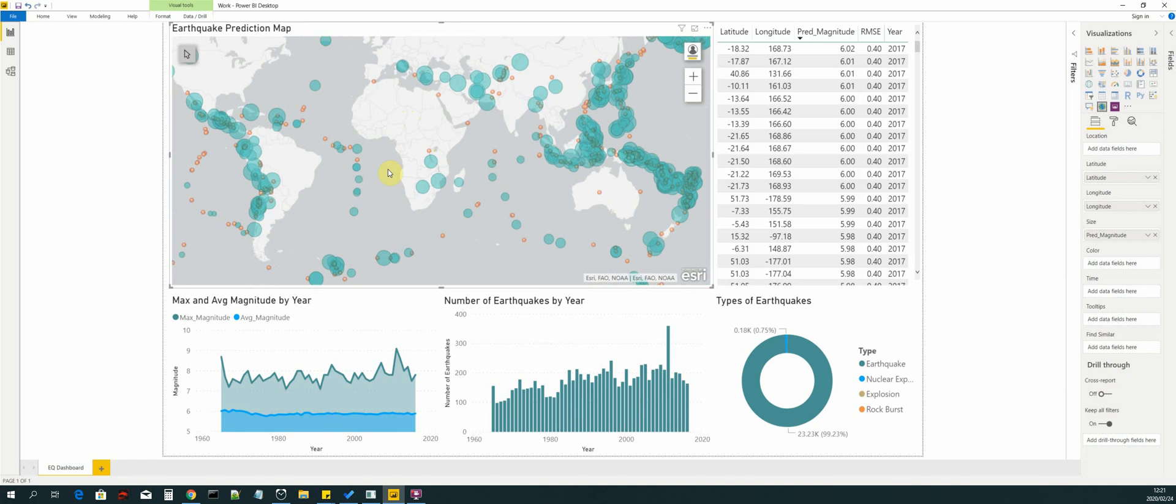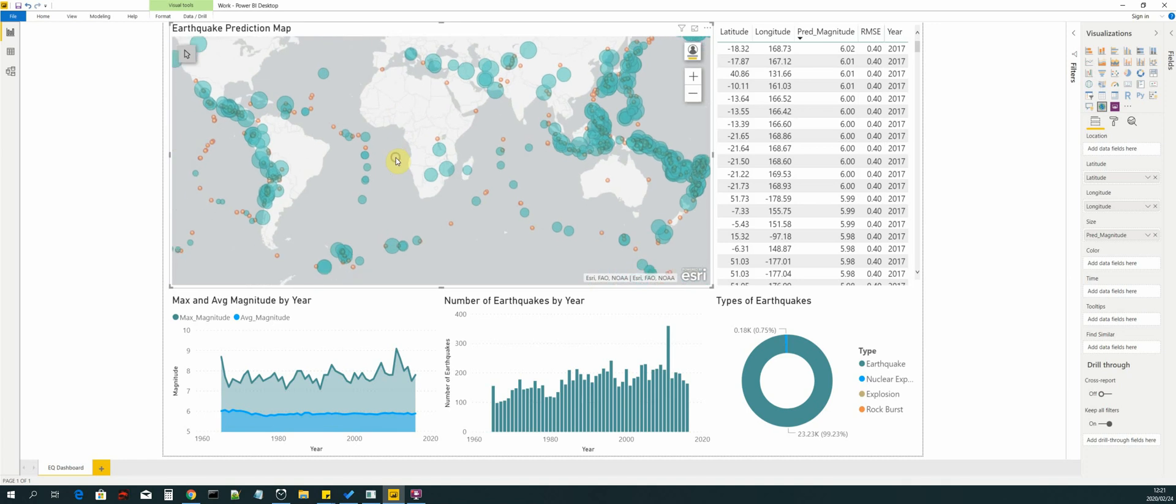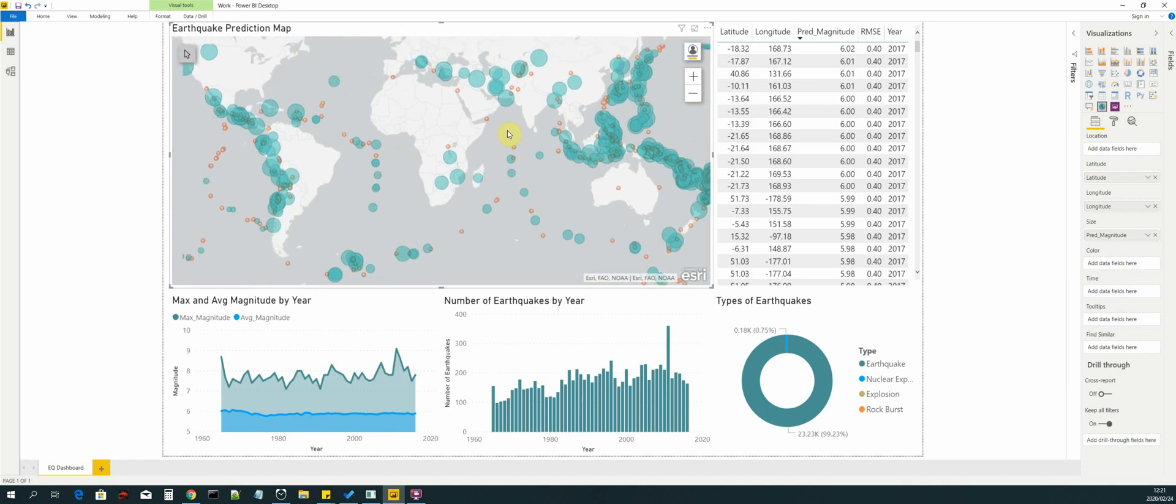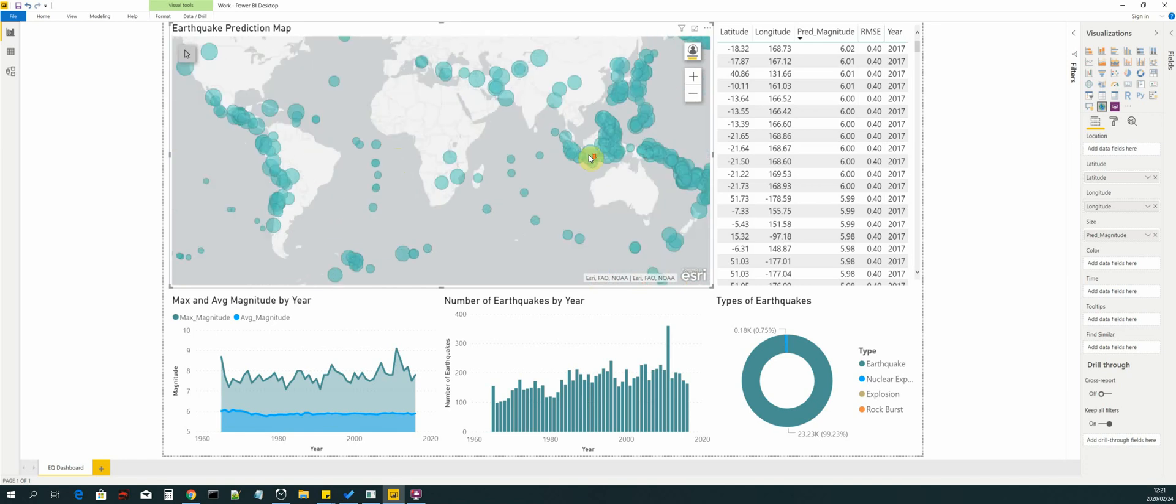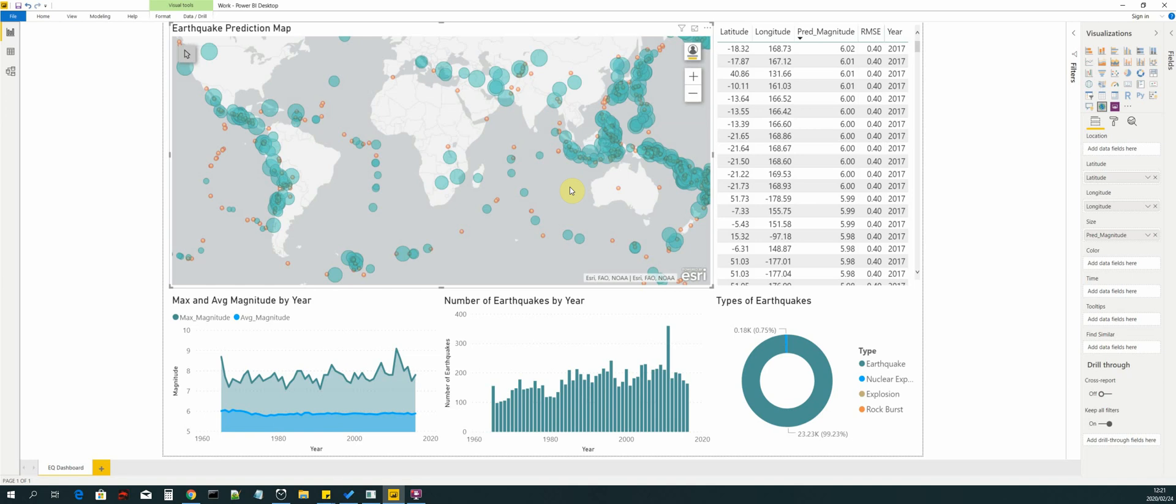What you can see is the map visualization with our predicted earthquakes for the year 2017. We have derived these from using our 1965 up until 2016 earthquake training data and then we have predicted the earthquakes for the year 2017.